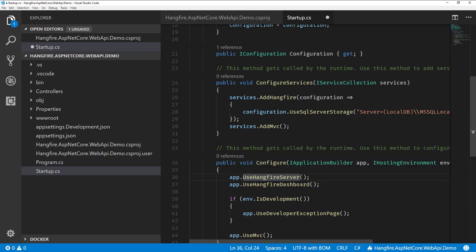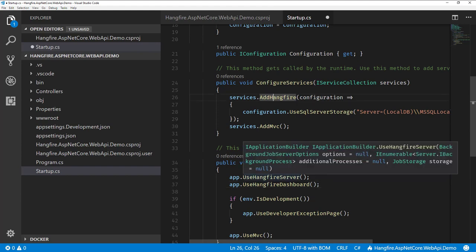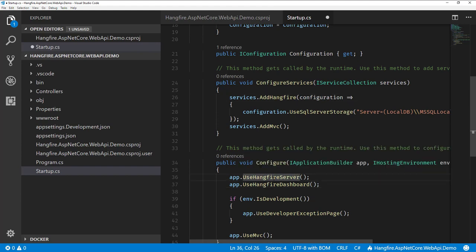And then as well, we're going to use the Hangfire dashboard. This is like a web UI that can show you all the jobs that are being executed or scheduled. And we'll take a look at what that looks like. So that's as simple as it is. Really kind of three steps for adding Hangfire to our configure services. And then specifying that we want to use the server and the dashboard. So we're going to run this and I'll show you what the dashboard looks like.